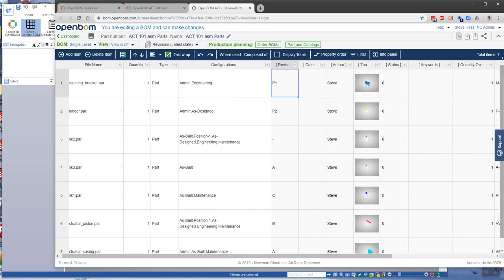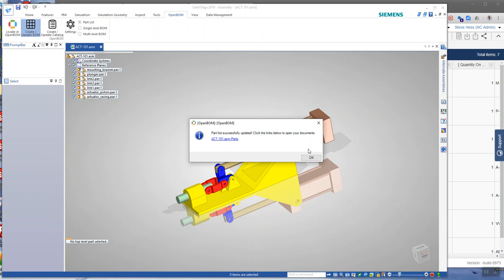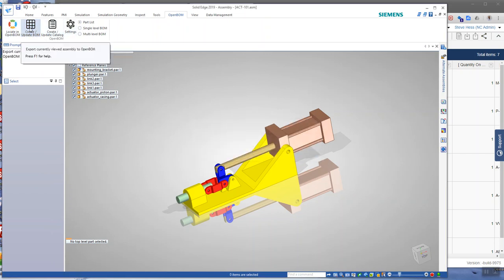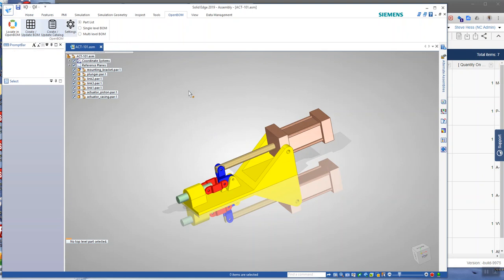So this can be shared with others in your organization, or you can move on to do calculations and other things. So just to quickly recap, we installed the add-in, we created a catalog, and then finally we created a bill of material.